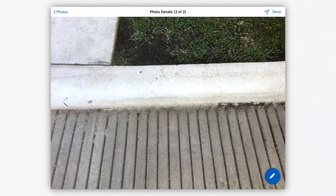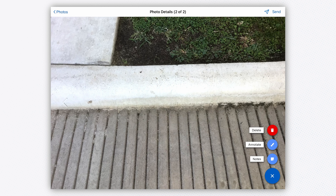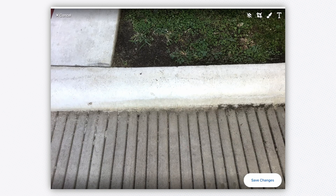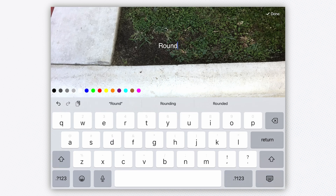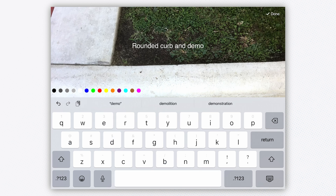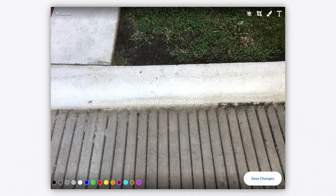So this right here — why did I take a picture of this curb? It could be that I have to go back and demo this curb, and instead of using a straight curb, I have to put a rounded curb. I can make those types of annotations very easily. Save this, and now I know exactly at the management level what I'm looking at and why I took this picture.